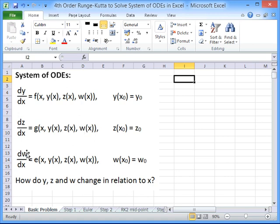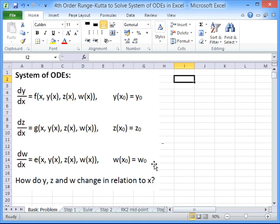And finally we've got dw/dx, a third function, of x, y, z and w. x is our independent variable that will go on our x axis, and y, z and w are each a function of x. For each of these we're given some boundary conditions — when x equals zero we're given a value for y, z and w. The overall aim of this problem is to see how y, z and w change in relation to x.